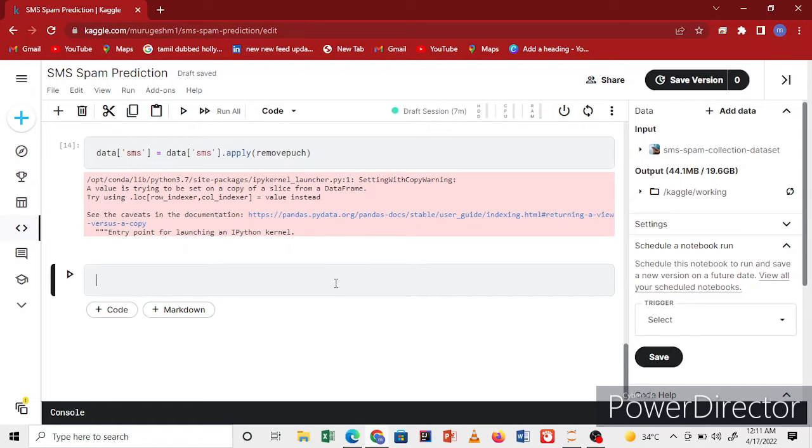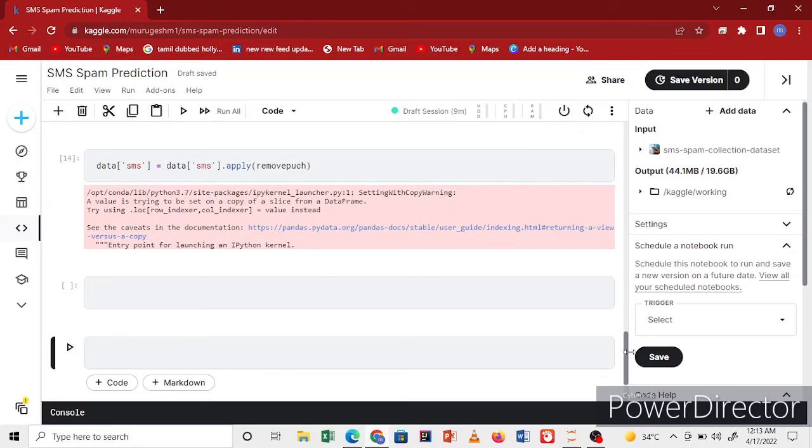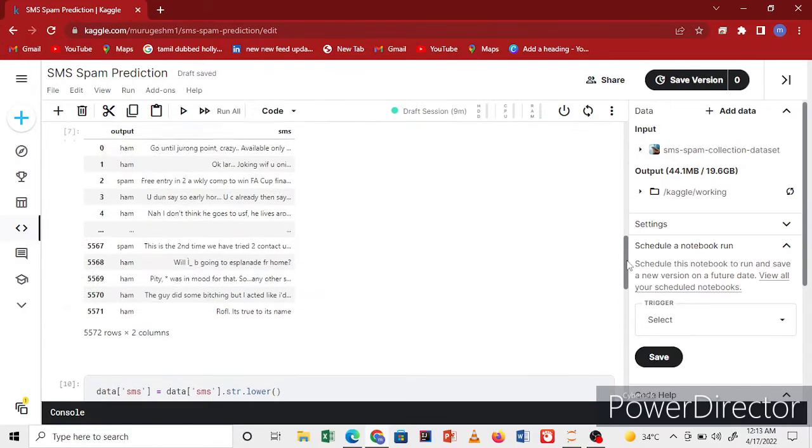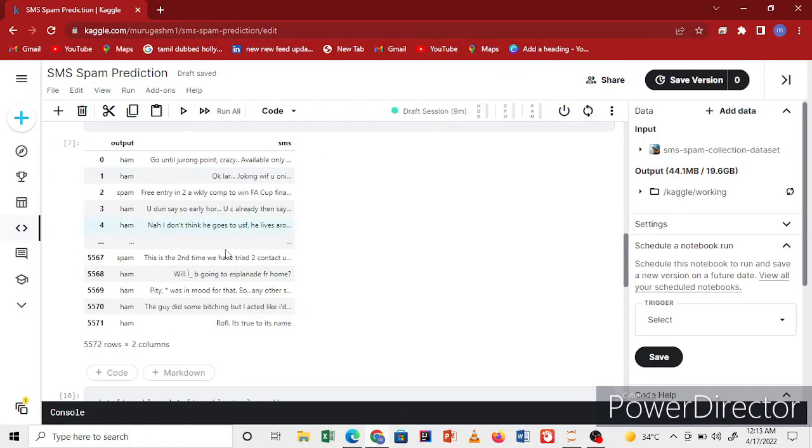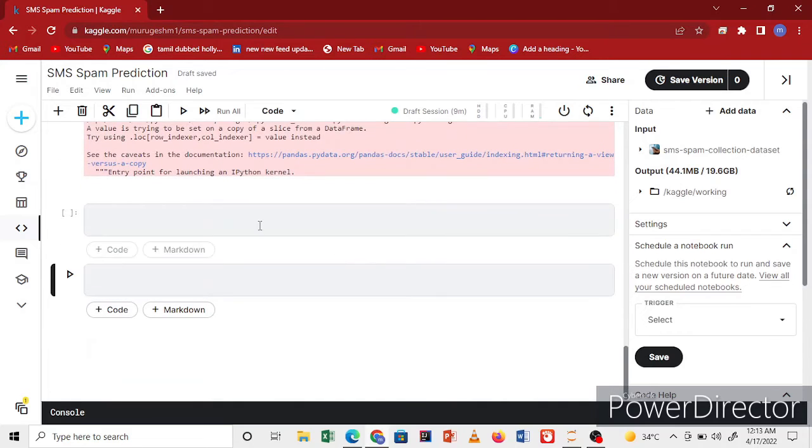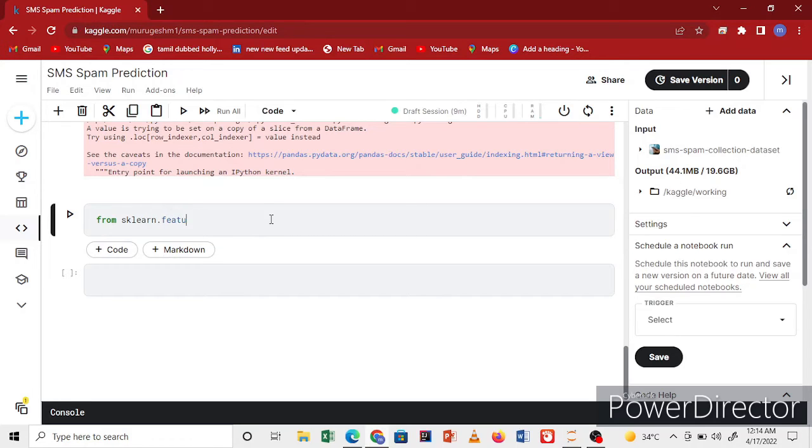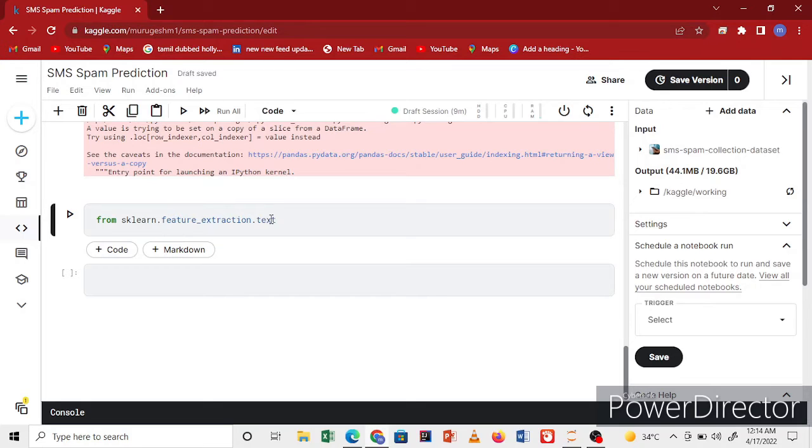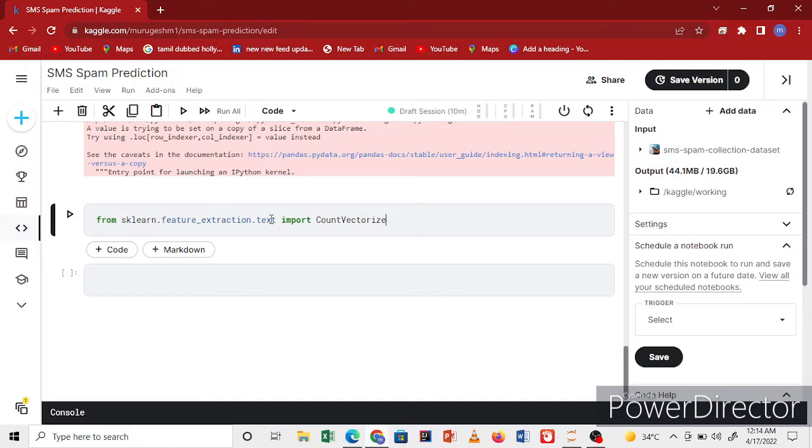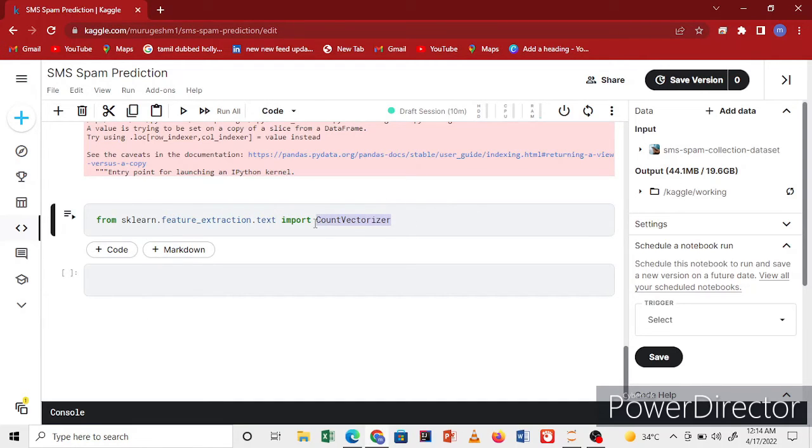I will take the SMS column and convert it to a vectorizer. The SMS is preprocessed, so after that I'll convert to vectorizer. There are many libraries - n-gram, TF-IDF. I'm using the CountVectorizer from sklearn feature extraction text.